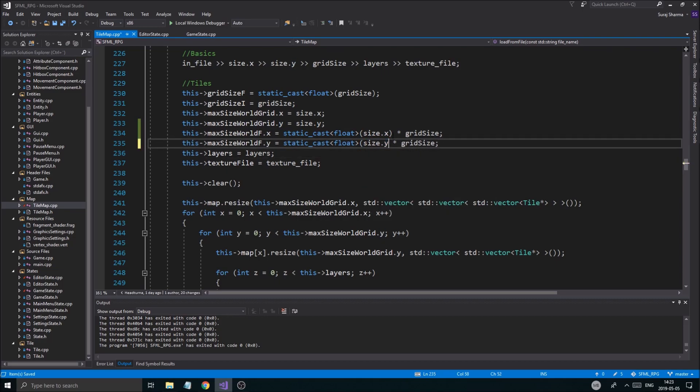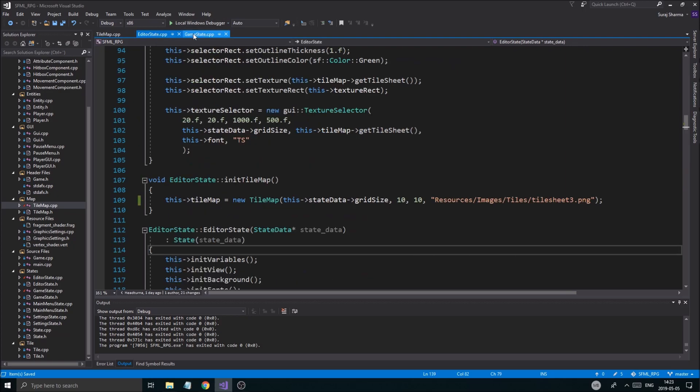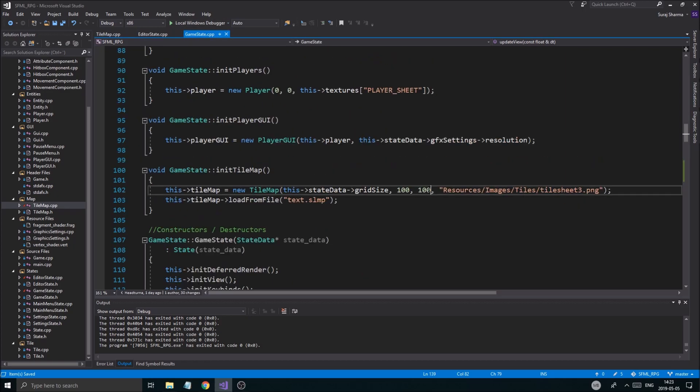So once you implement that, go back to your game state and just make sure this, because this, I mean, you can initialize the map to be any size you want, all right? And you can just make sure that this is the size you want, or you can just fix this problem in the load from file, right?